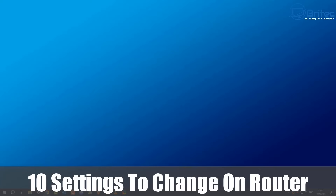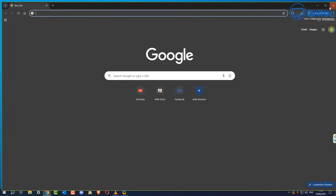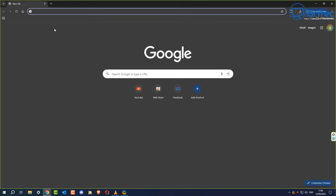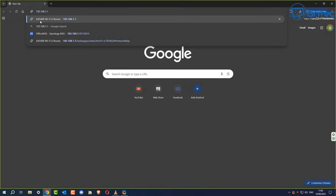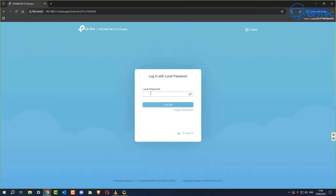Here's another video on 10 settings to change on your router. We're going to take a look at changing the settings on the TP-Link router, but these settings will be the same for any type of router you're using — they just may be in different locations. Sign into your router's menu; you will need to know the password to sign in, and once you do that, we'll go through some of these settings.